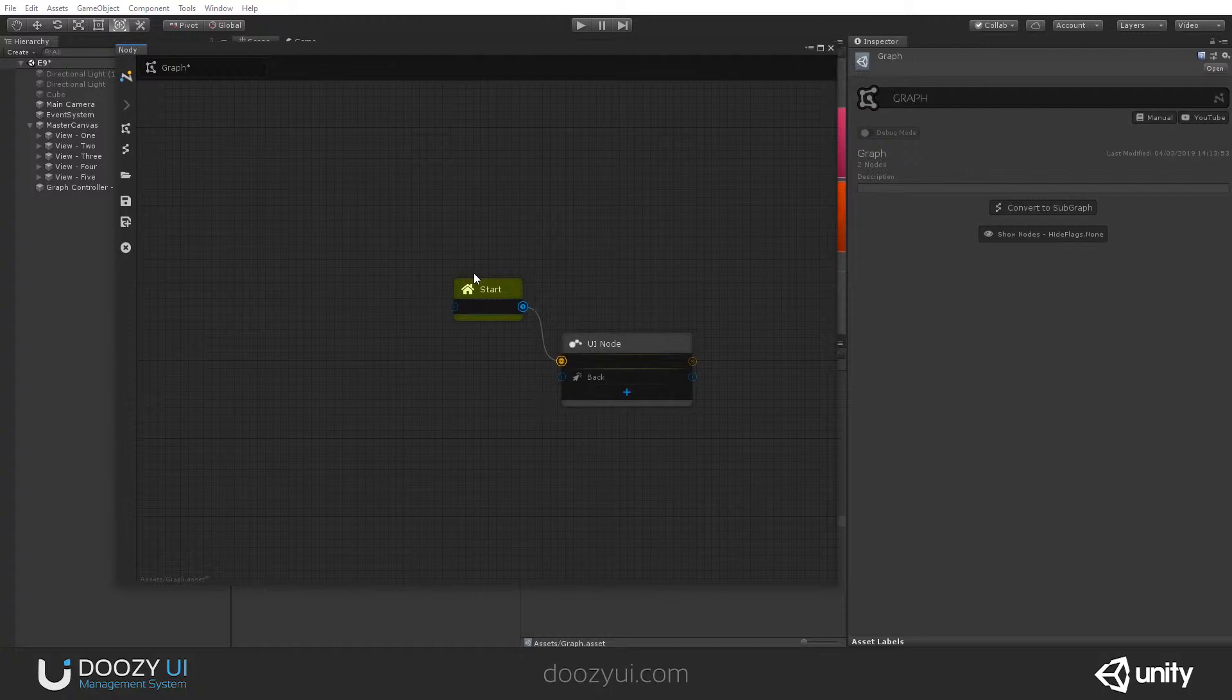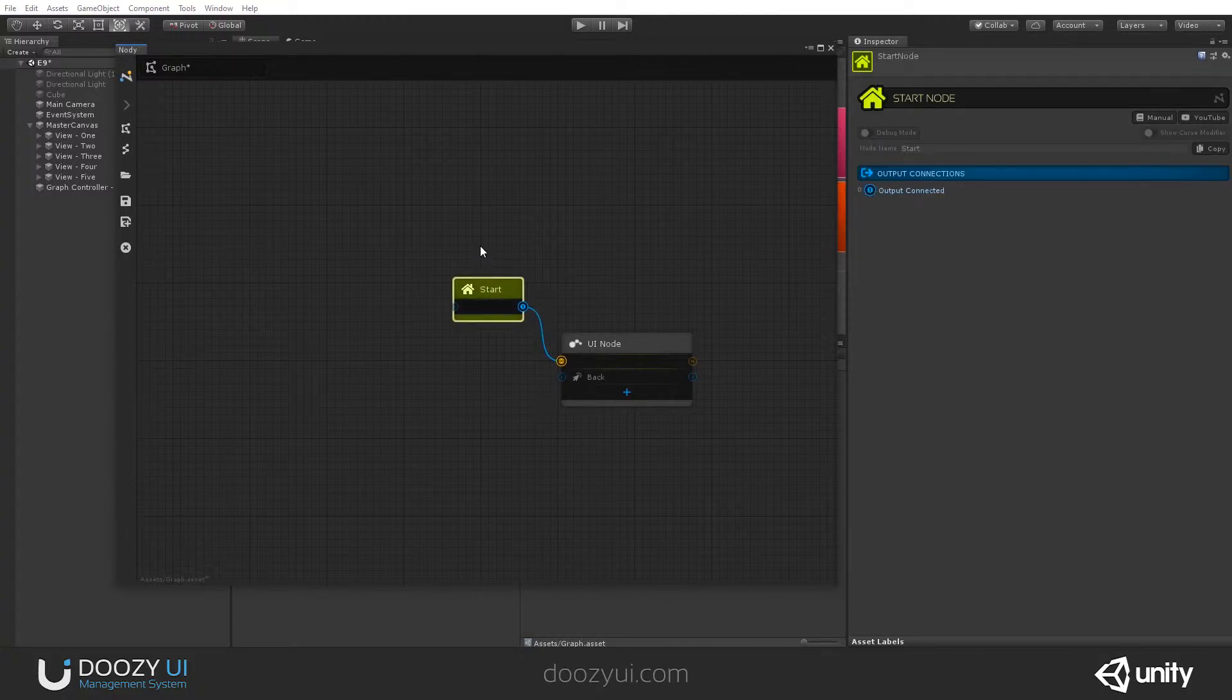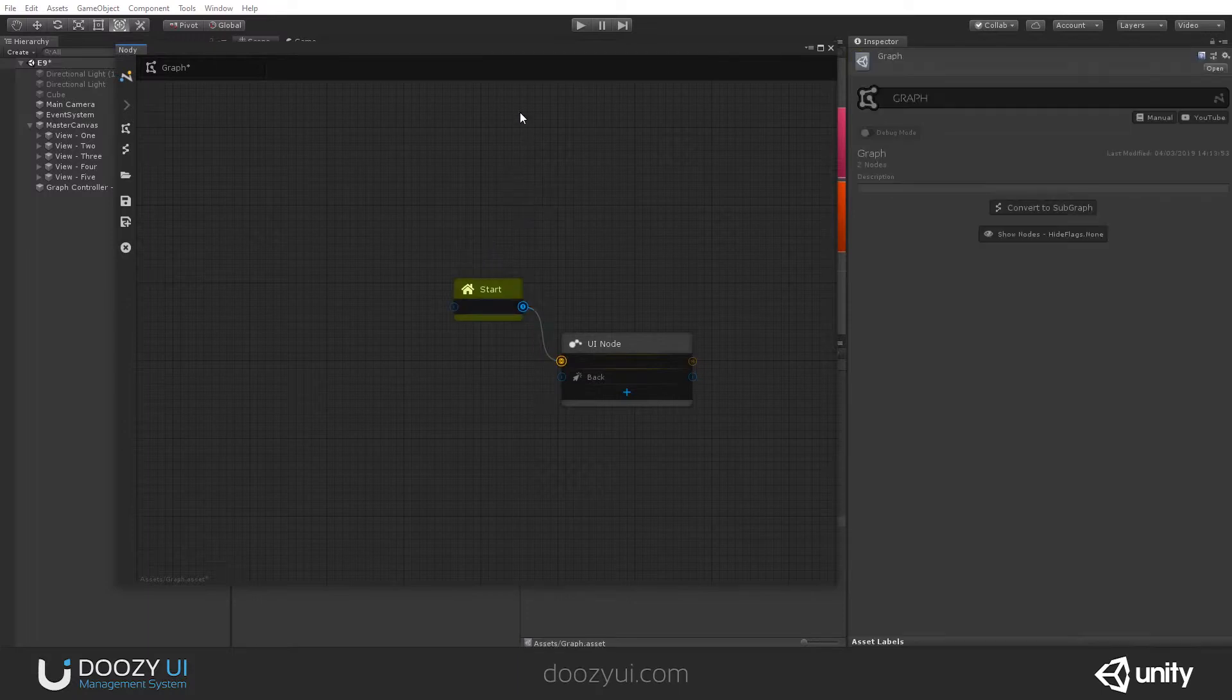And this is the only functionality of this particular node. Its equivalent in the subgraph node—so it's still a graph, but it's set as a subgraph—so let's convert this to a subgraph.